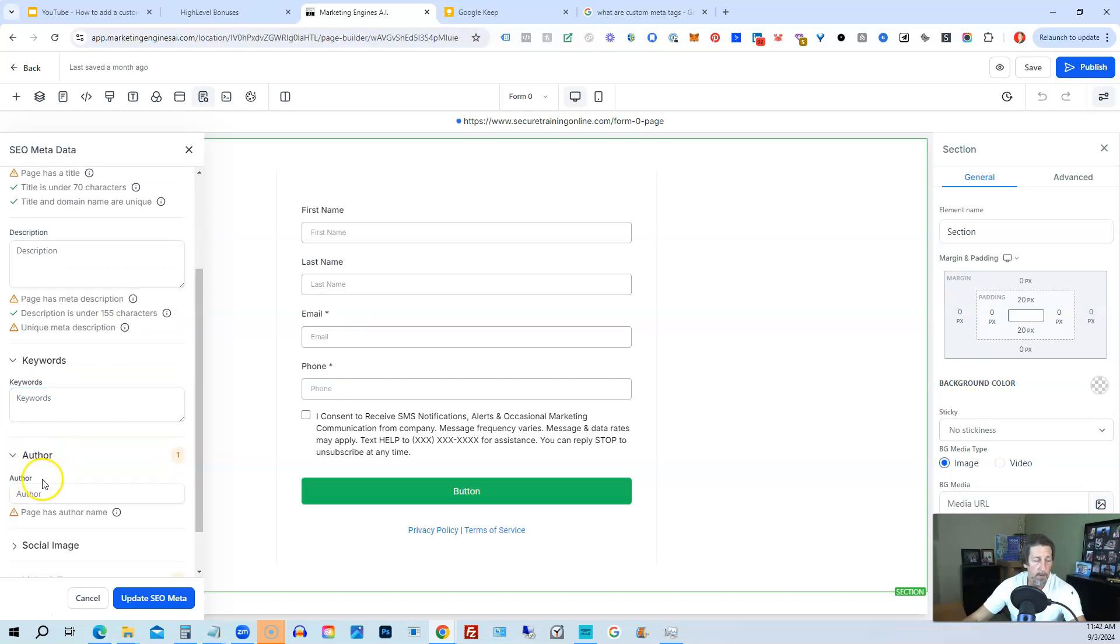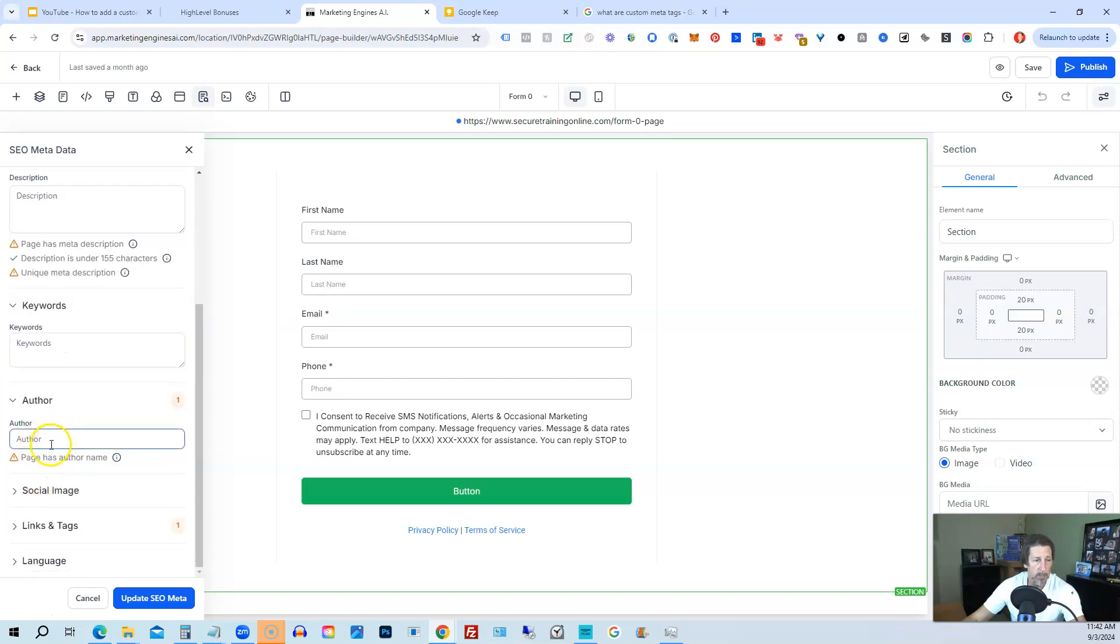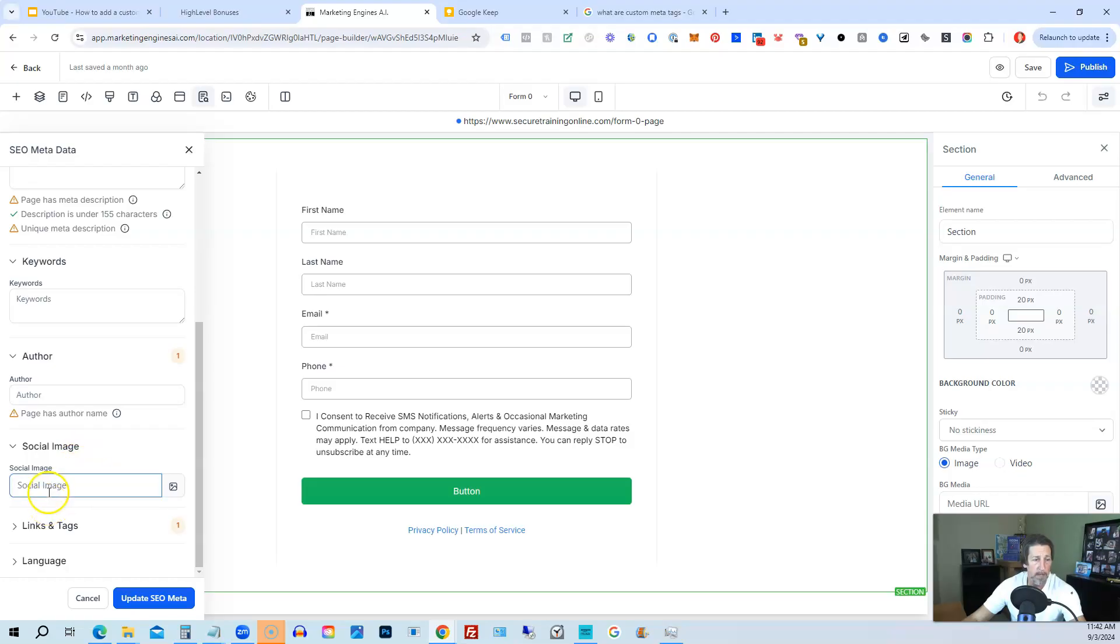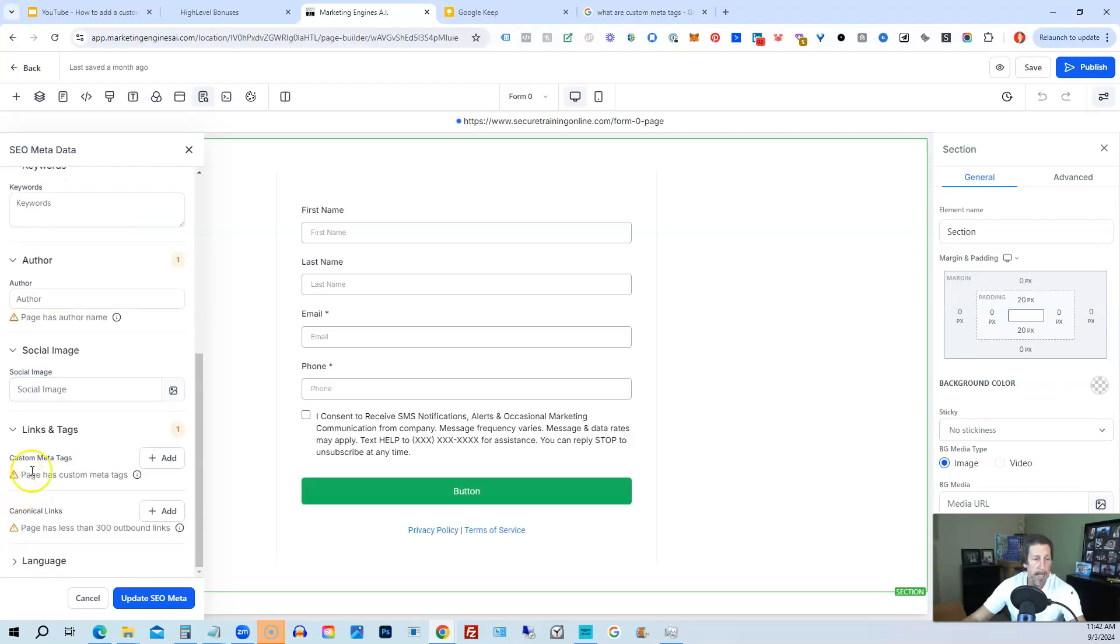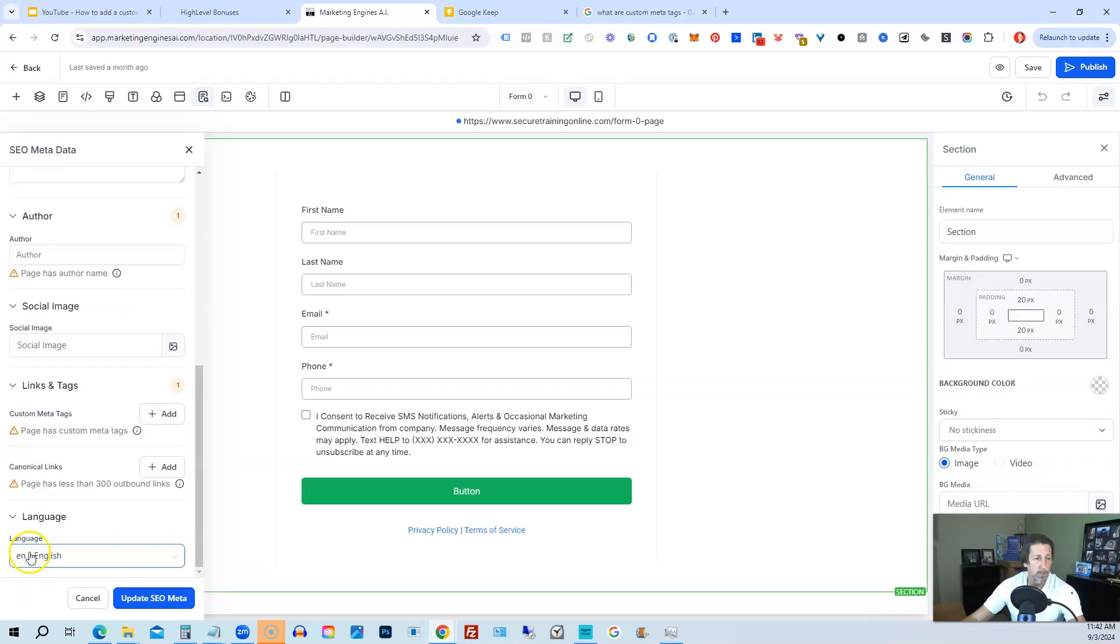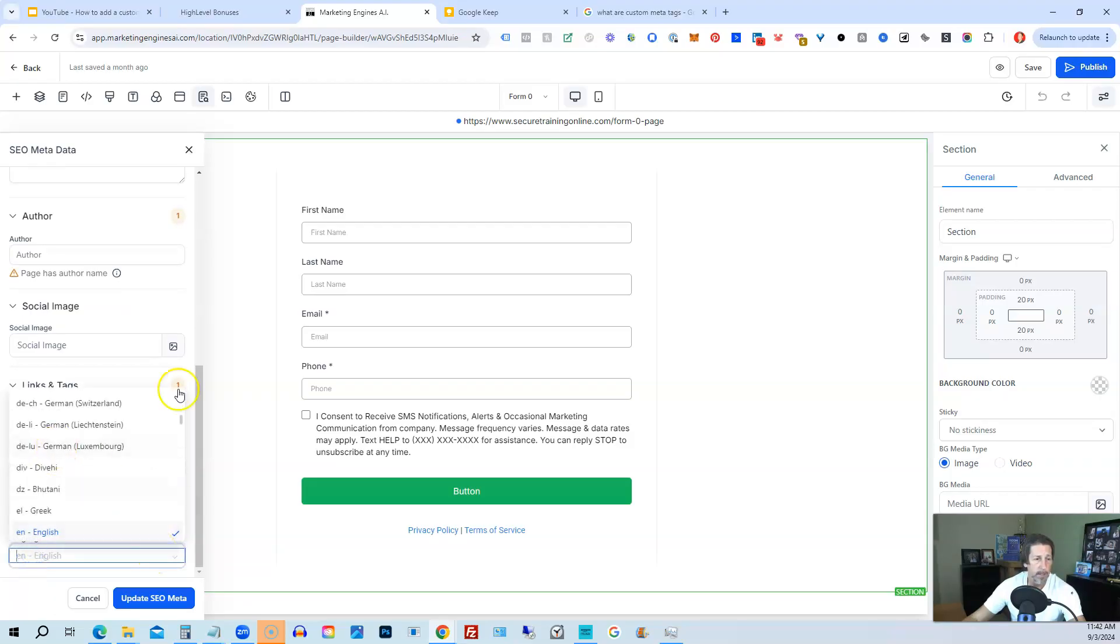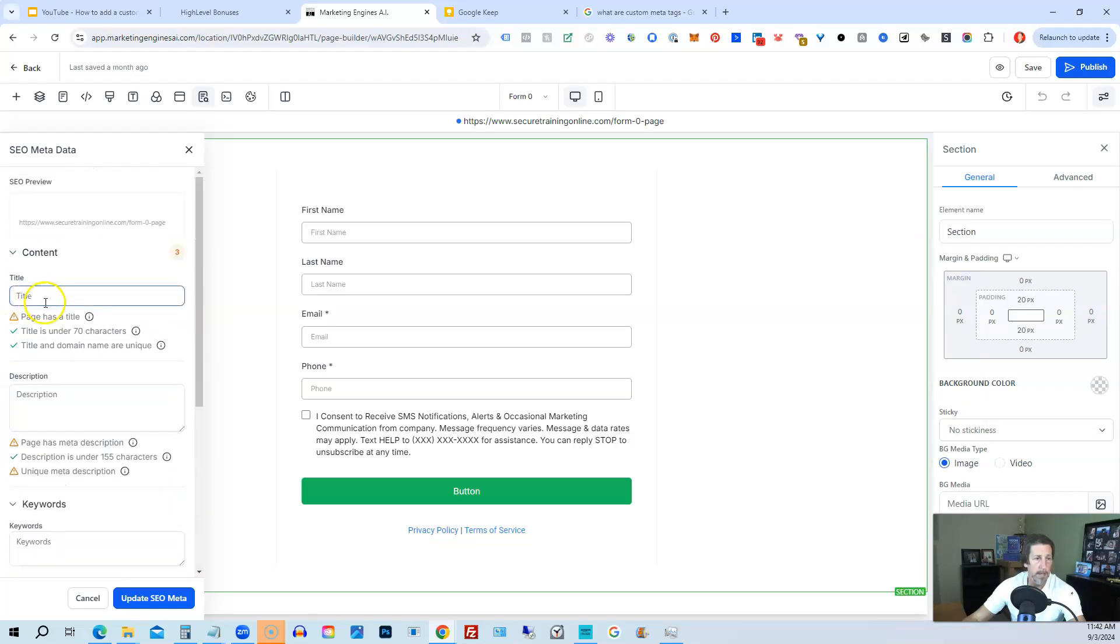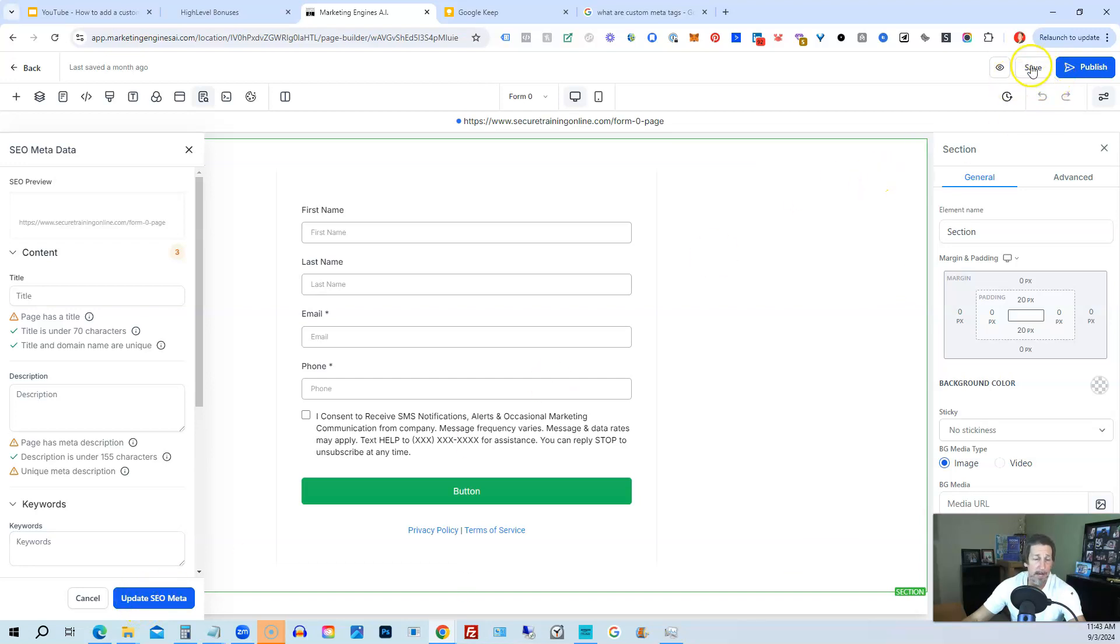Author, whoever's written this page. It should probably be you. Social media image. That will show up if you want to have a preview image for the website itself. You add that there. Links and tags. So you can add custom meta tags by clicking this plus button on either one of them and adding this information. And then, of course, we have language, which is defaulted to English, but you can choose the language of the page as well. So it's really that easy. You just add the information in these fields and click update SEO meta. And then you click save and publish and you're all good to go.